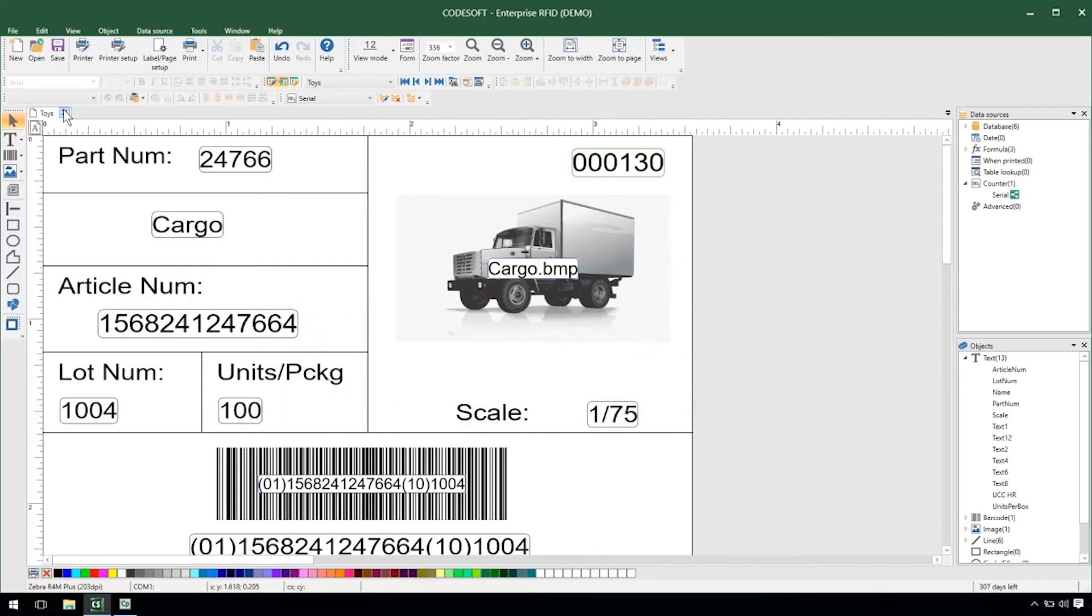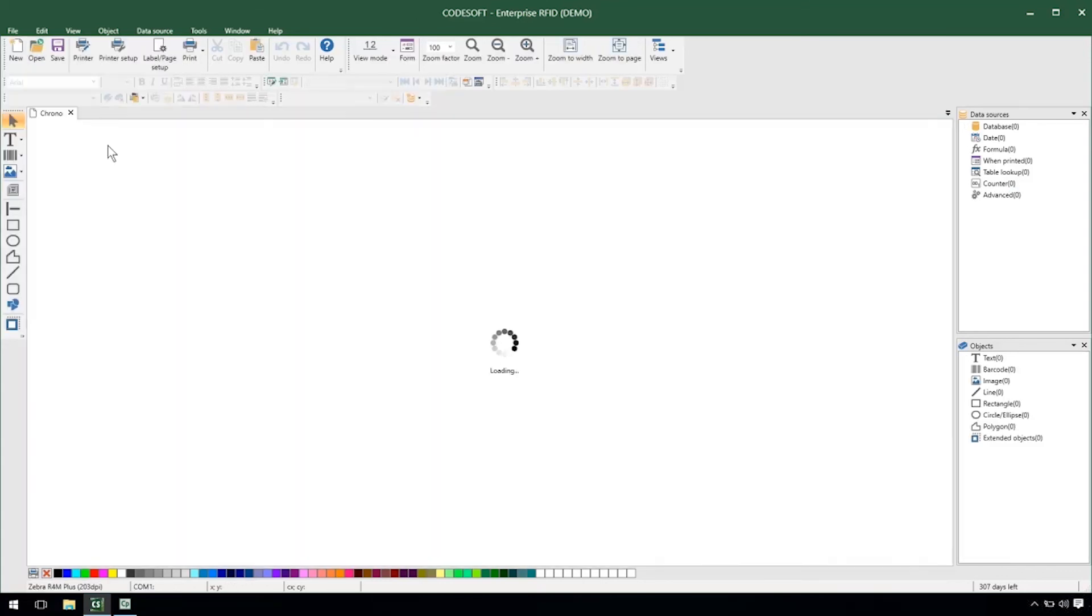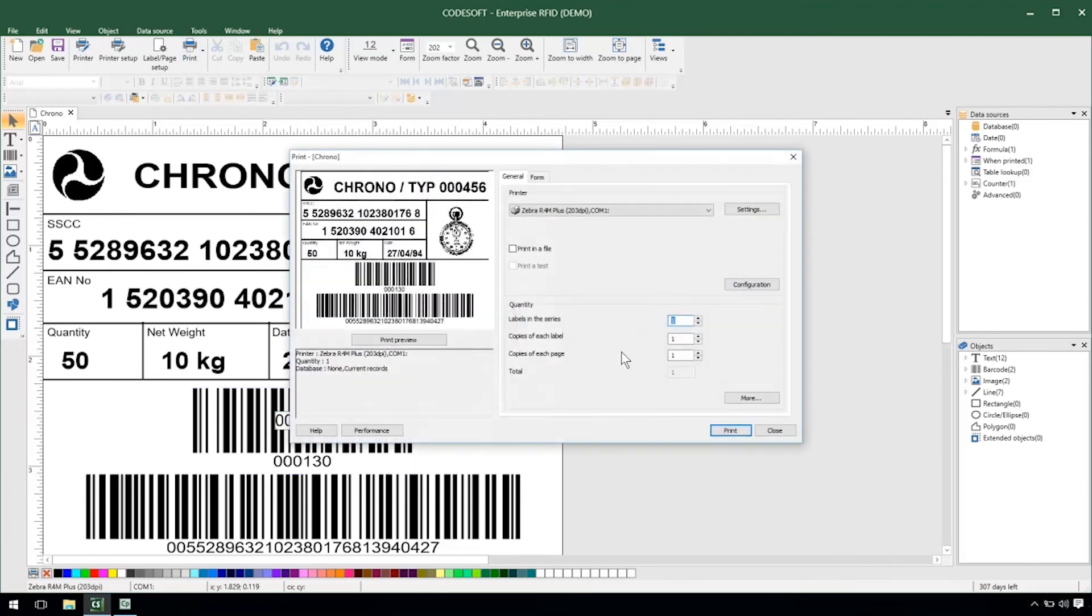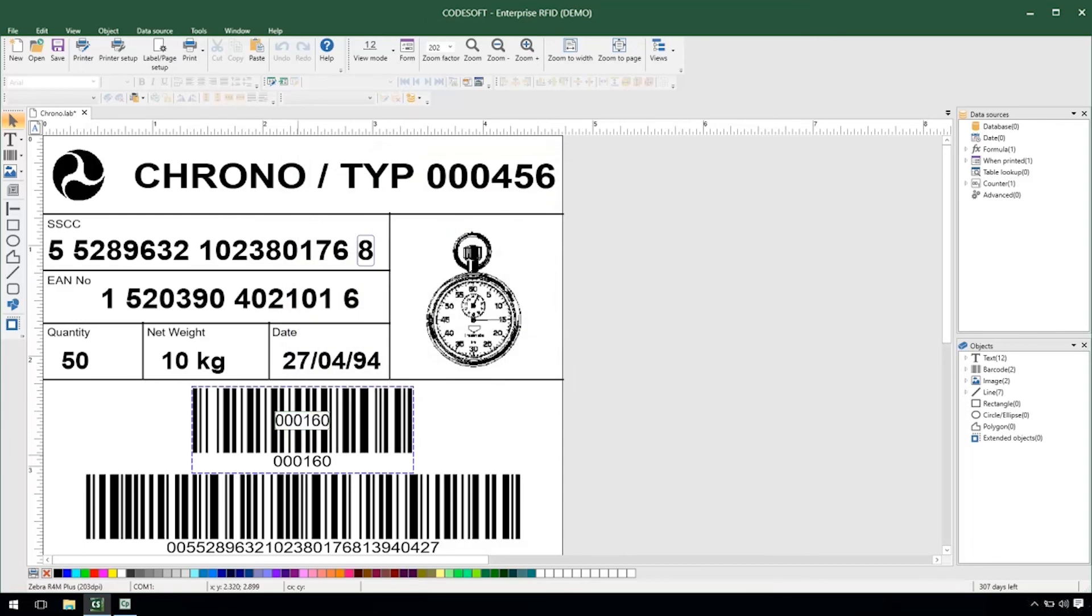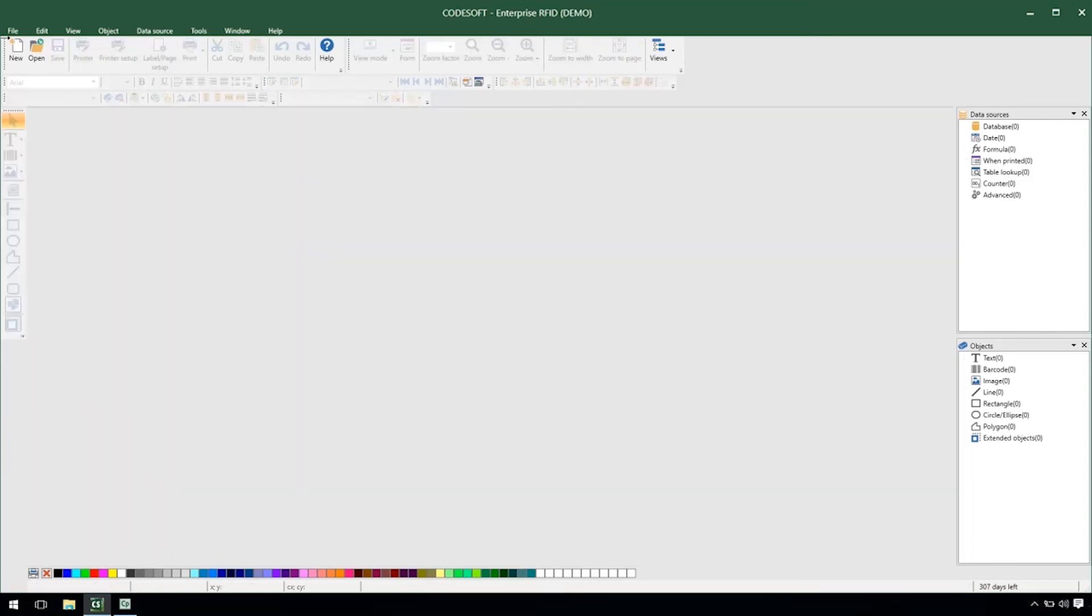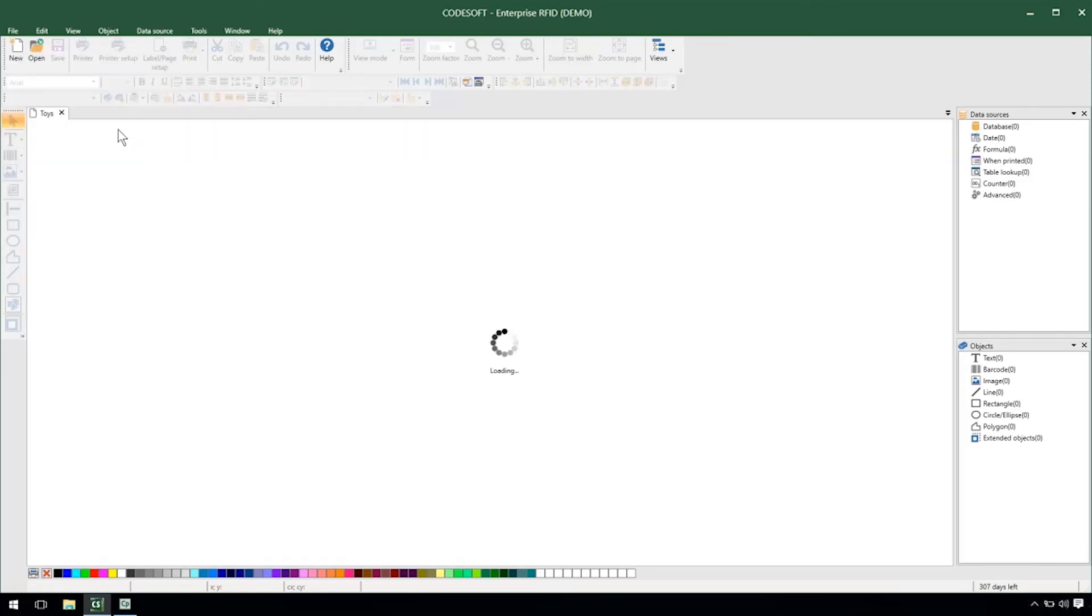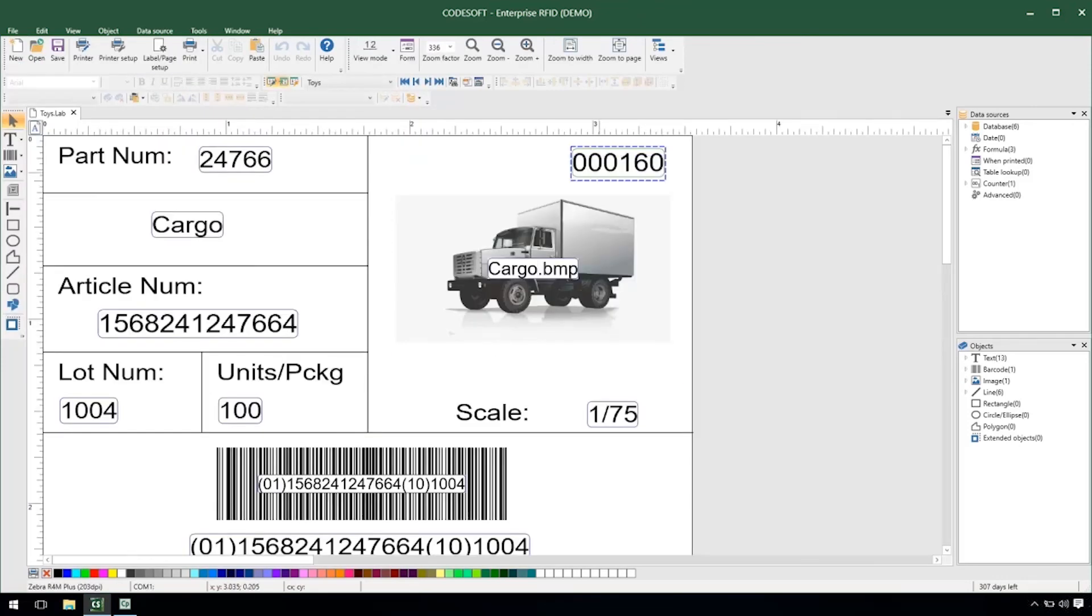I'll go ahead and save and close my label and we'll notice that when I open my chrono label immediately my value in my counter is 130. So if I were to go to print here as I print 30 that counter value is updated and if I were to close my label and reopen my toys label that value is then brought in because they're using a shared counter sharing the value between the two labels.